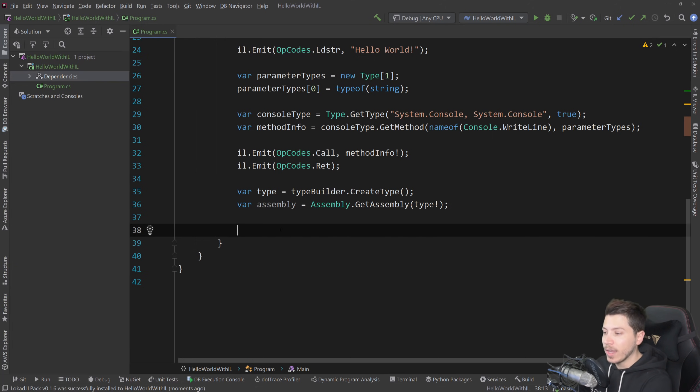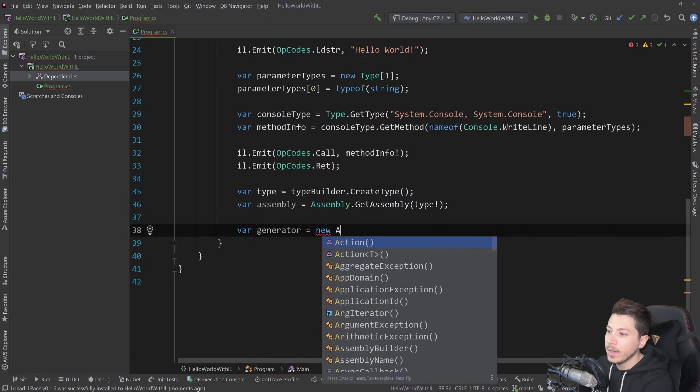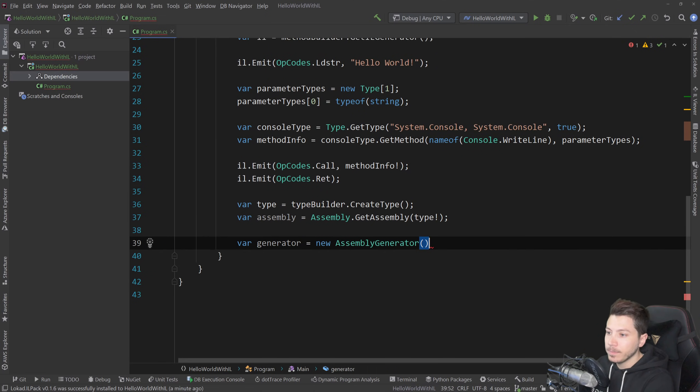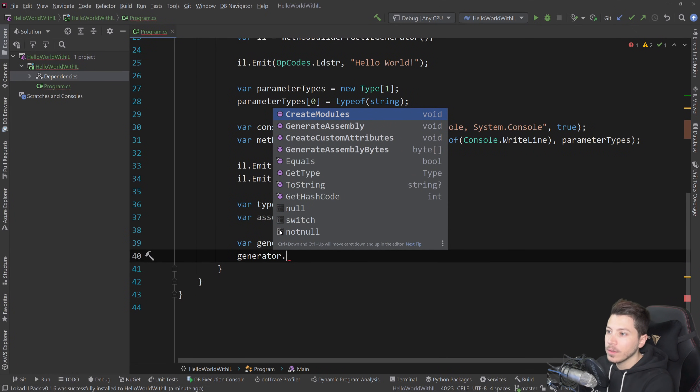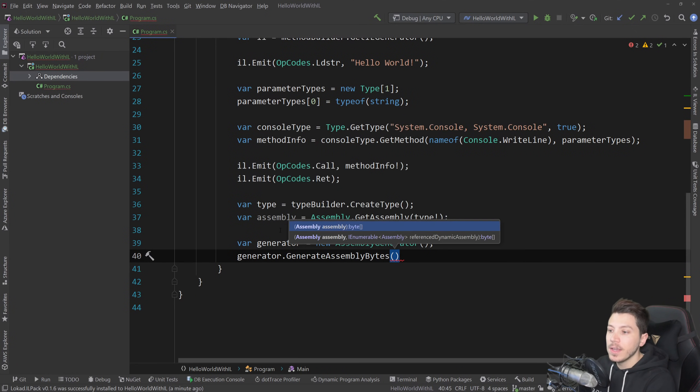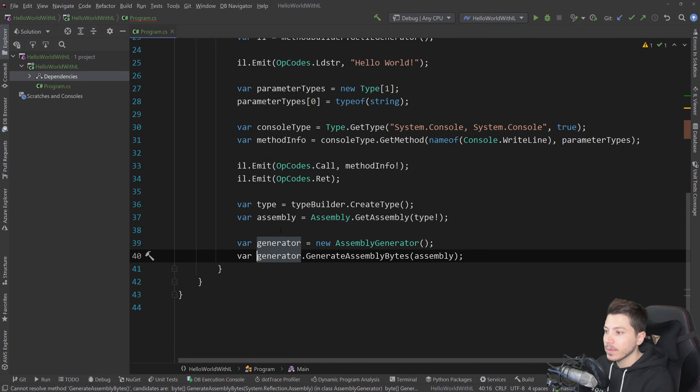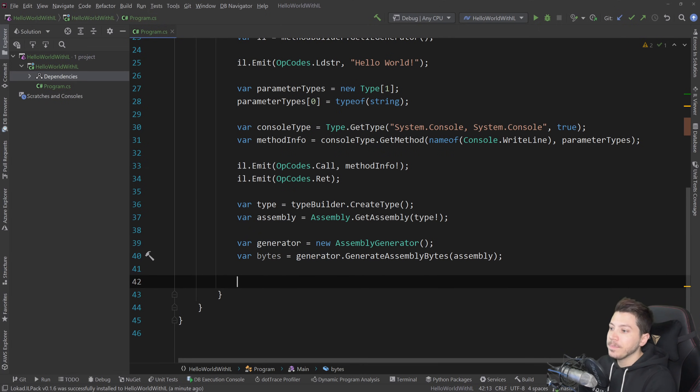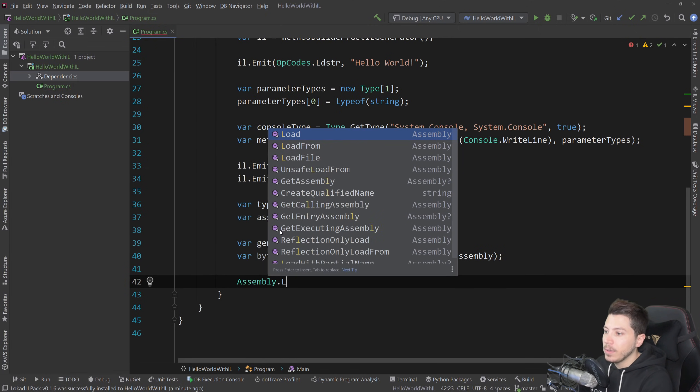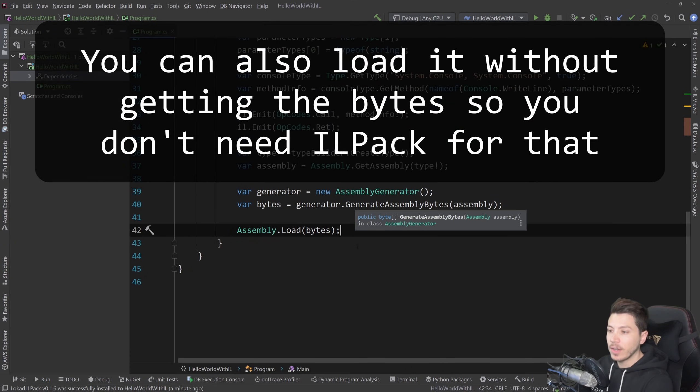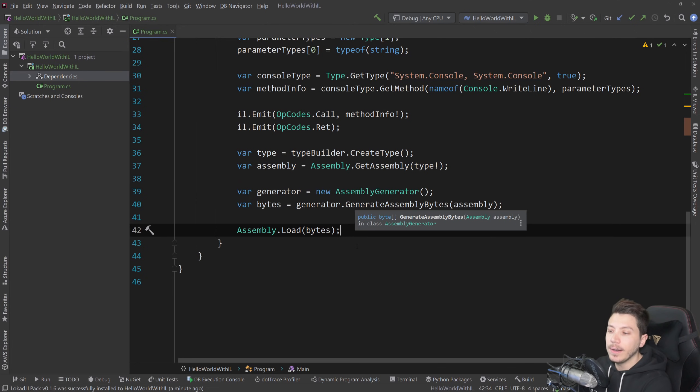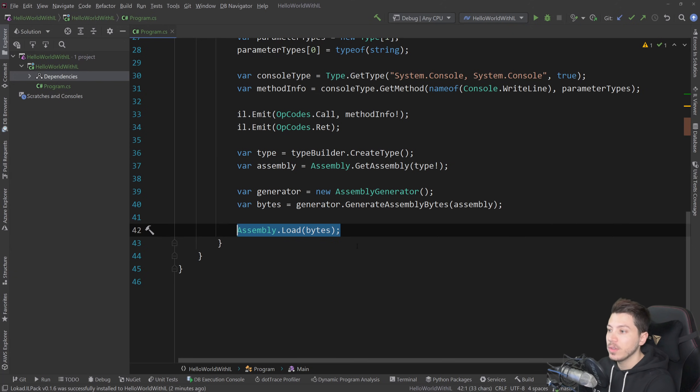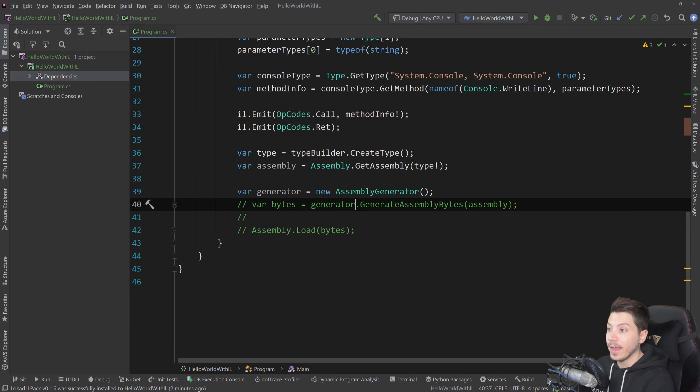So what you can do is you can get a generator equals new assembly generator. This is coming from ILPack and you can say generate assembly bytes. And if you generate assembly bytes from the assembly, then you could do something like assembly dot load. And this will load this assembly in your runtime in the domain, which means that then you can refer to it. This is how, like I said, Moq or other mocking frameworks use dynamic proxies to do that. We are not going to do that, but I'm going to have it anyway in case you want to try it out.